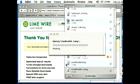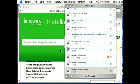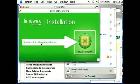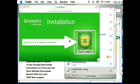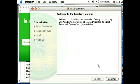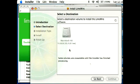I'm going to go ahead and open up LimeWire and start the installation. And I'm going to click continue here.